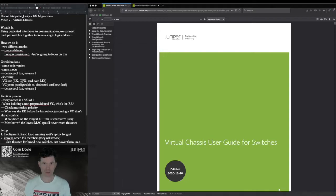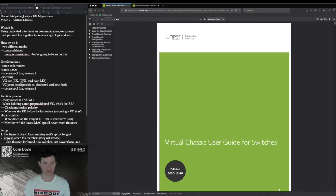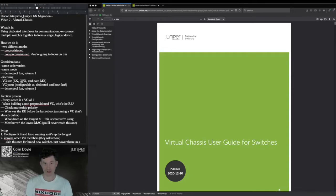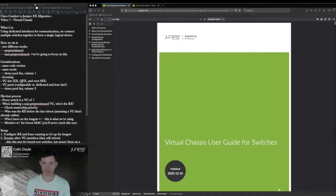The EX4300s, the non-multi-gig versions, have four 40-gig ports on the back next to the power. They show up from the factory as VC ports, but we can reallocate them — and we're going to have to do that today because I need to clean up some things on these switches. With platforms like the EX2300s, you simply define VC ports as 10-gig uplink ports manually when you get the device, since you can't use 1-gig ports.